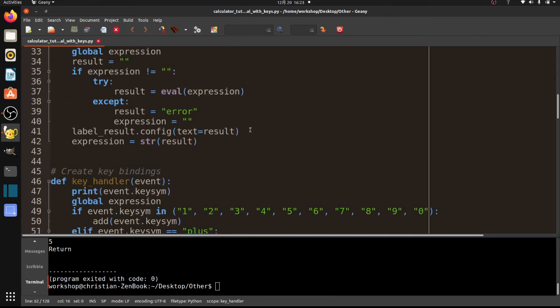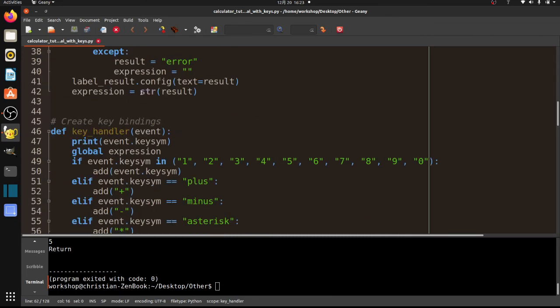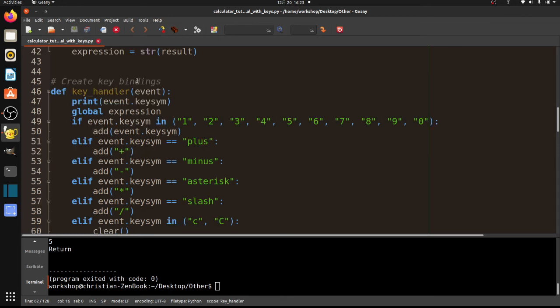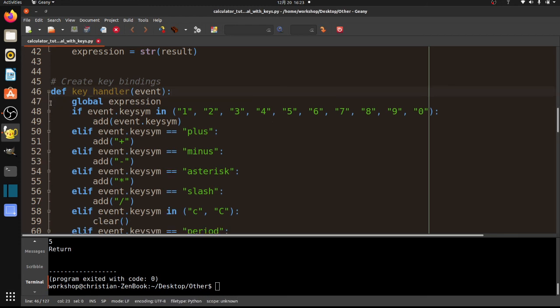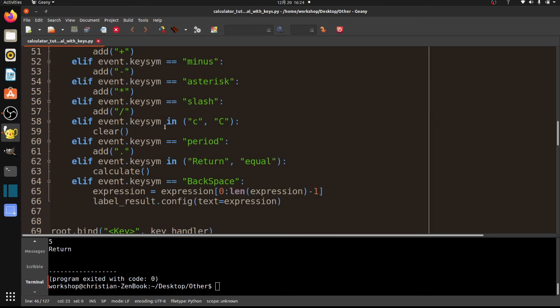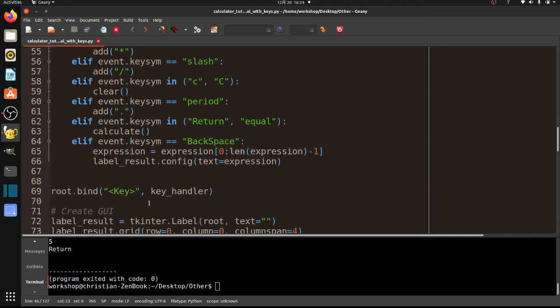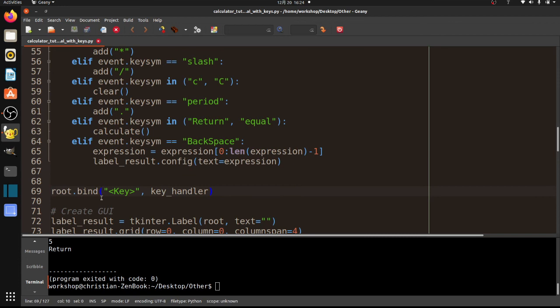So let me just go over that real quick. So basically what we did, we had to fix that little expression thing there. But beyond that, we added a function called a key_handler and that handles all of our key presses. And by default, it sends an event. And to get the key press out of that, whatever key that we've pressed, we use event.keysym. Okay. And if it's a 1, 2, 3, 4, 5, 6, 7, 8, 9, or 0, we add that to the expression. If we get plus, we add the plus symbol, minus, minus symbol, asterisk, asterisk symbol, and that's for multiplication, slash, the slash symbol. And if it's a small C or capital C, we clear the expression. And then if it's a period, we add the period. And if it's return or equal, we actually calculate. And if we do backspace, we just lop off the last character of the expression and update the label result. And the magical command that makes that all happen is root.bind key and key_handler, the name of the function.